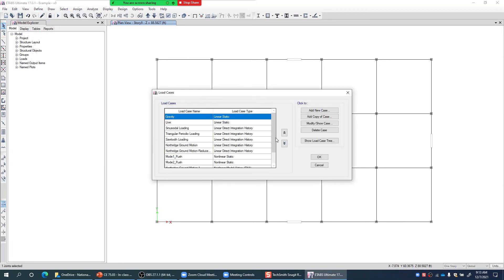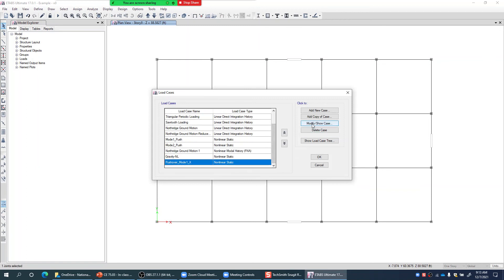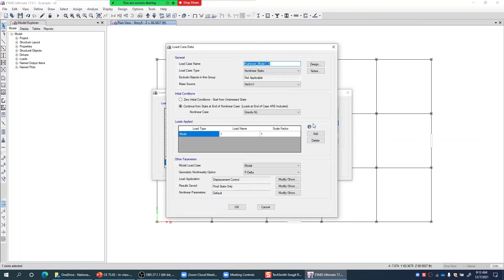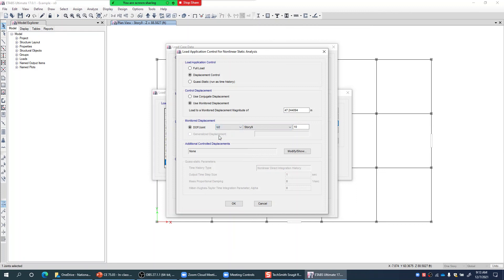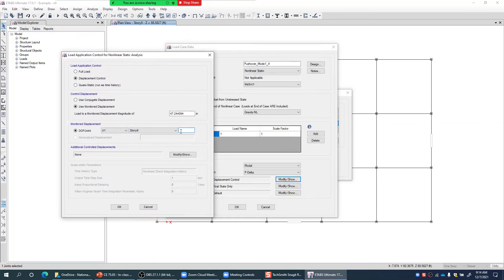Going to Load Cases, I modify 'Pushover Mode 1 X', click Modify/Show, and in Load Application I modify to select Story 9, degree of freedom U1 — U1 is the X direction, U2 is Y direction. Since I'm pushing in X direction, I select U1. The joint label is 25 at Story 9.